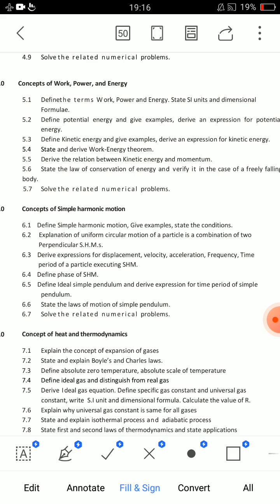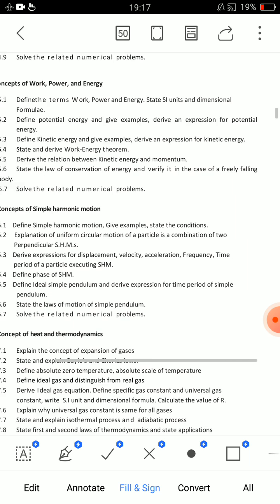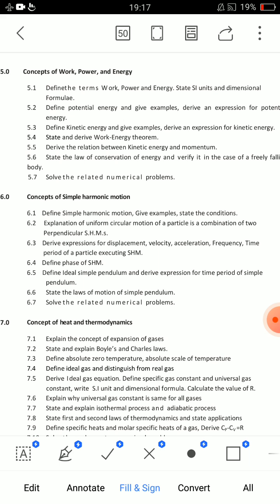Next, define friction, classify types of friction, and explain methods for minimizing friction. Types of friction, minimizing methods of friction — very important questions. In the short section, laws of friction should also be mentioned. Next, concept of work, power, energy — definitions, units, dimensional formulas — prepare these for short answer. State the law of conservation of energy and verify it in the case of a freely falling body.